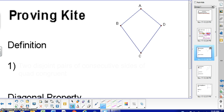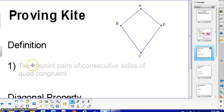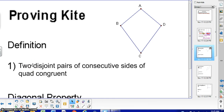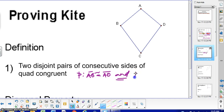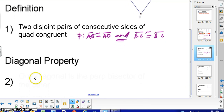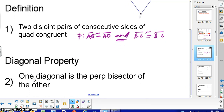The next one is a kite. We can prove that a quadrilateral is a kite by finding two disjoint pairs of consecutive sides congruent. So if you can prove that AB is congruent to AD, and BC is congruent to DC, then you'll be able to say that you have a kite. The second method for a kite uses the diagonal property: if one diagonal is a perpendicular bisector of the other, then you can say it is a kite.